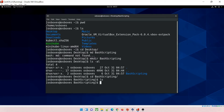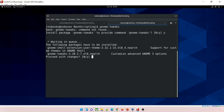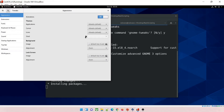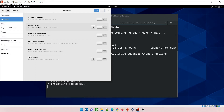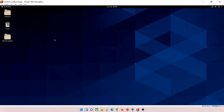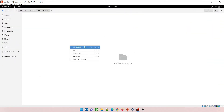Now let's use GNOME Tweaks. Whenever you create a file or folder on the desktop in CentOS it doesn't show up. Type 'gnome-tweaks', answer yes or no — it has appeared. Go to Extensions, click on Desktop Icons, and select it. Once you select it, save it. Close it and you can see on your left side the bash_scripting folder is now visible, which was not visible earlier. That's why we use GNOME Tweaks.